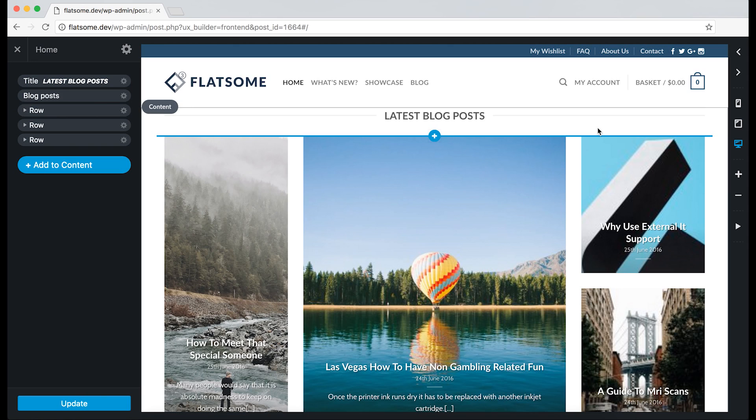Hi and welcome to this UX Builders tutorial. In this one I'll show you how to use the responsive options.